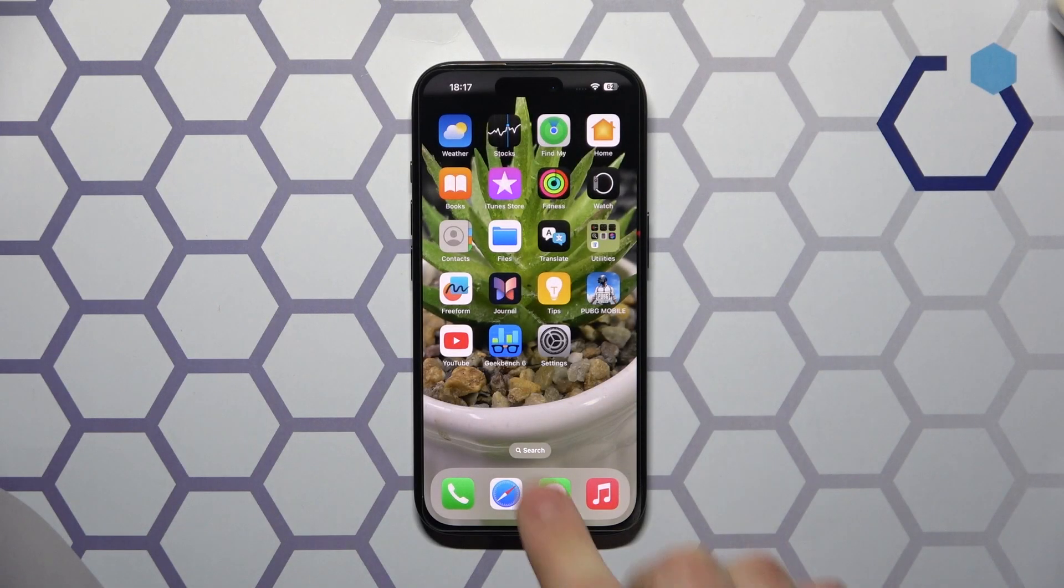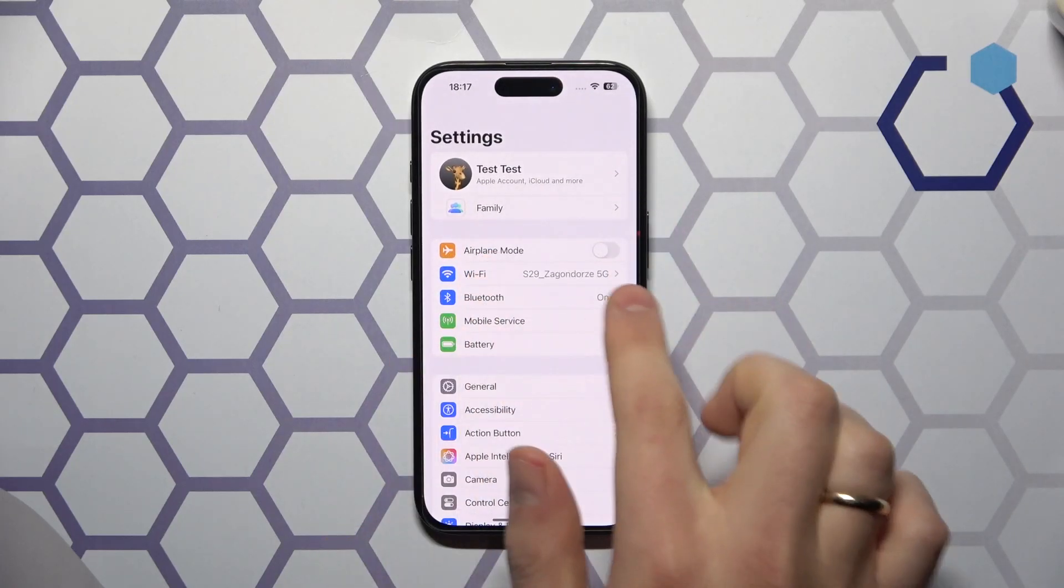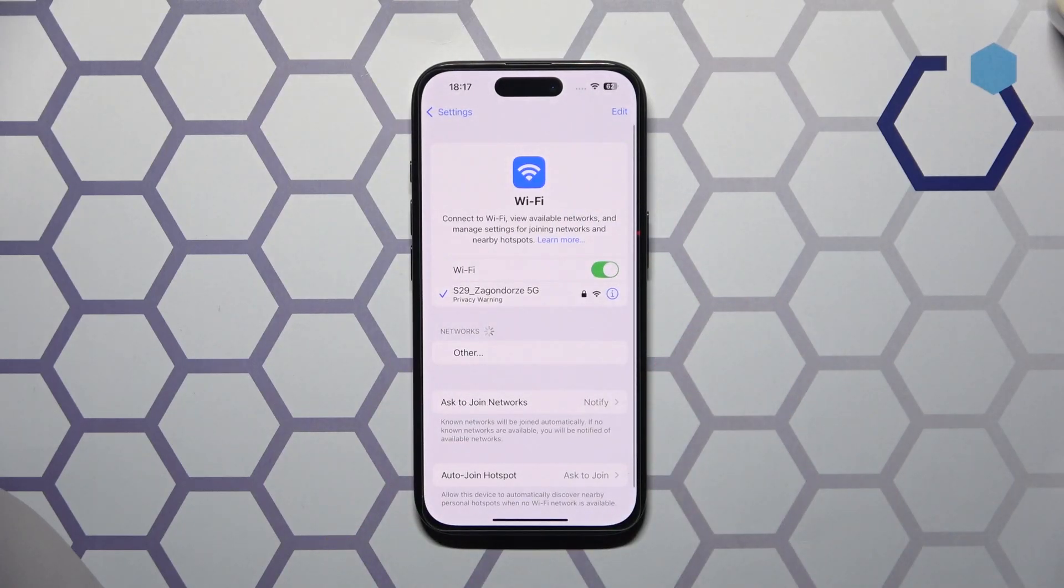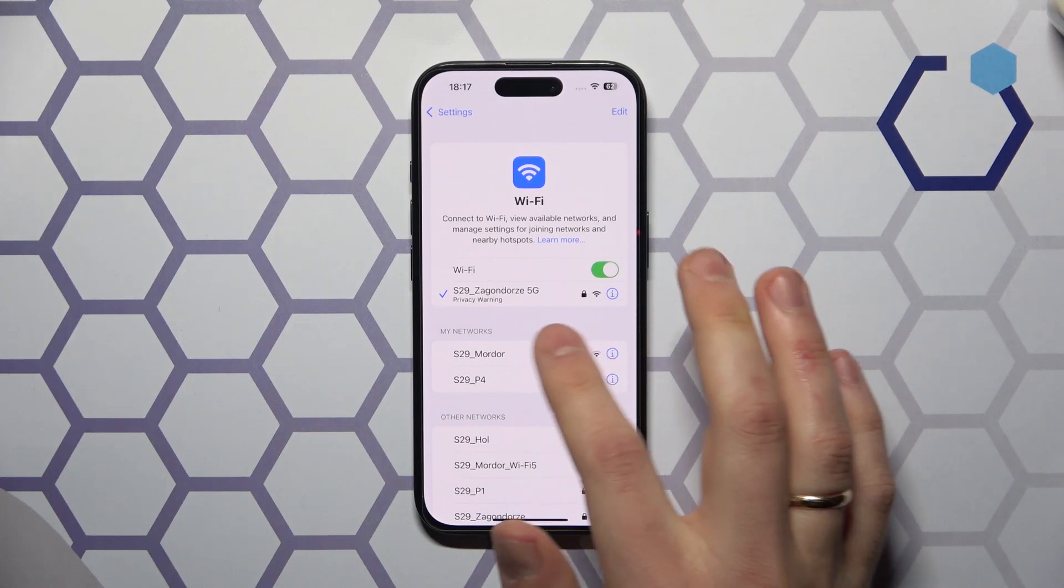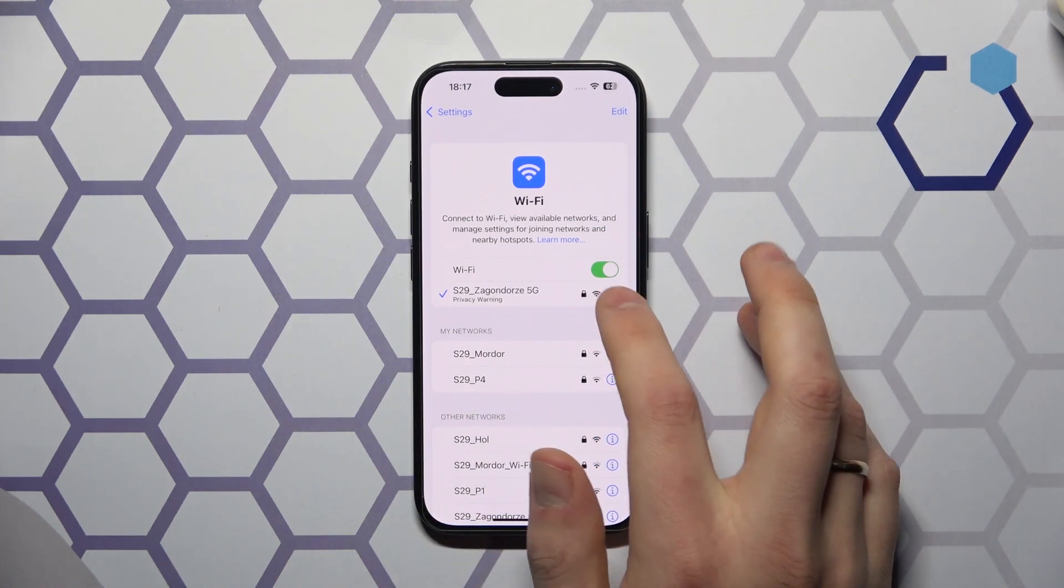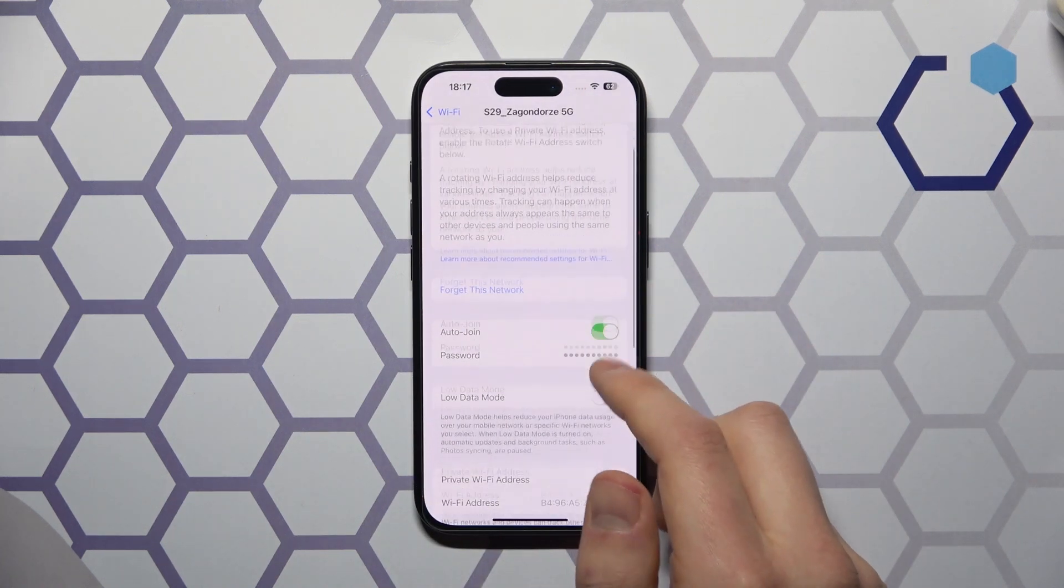To start, you will need to launch your device's settings and enter the Wi-Fi category. Now tap at the eye icon in front of a Wi-Fi network you're currently connected to.